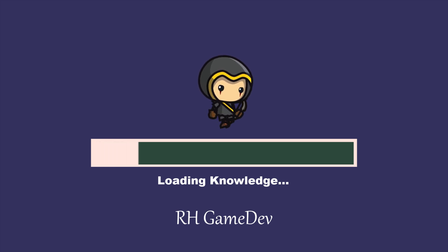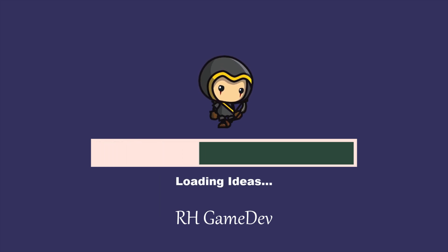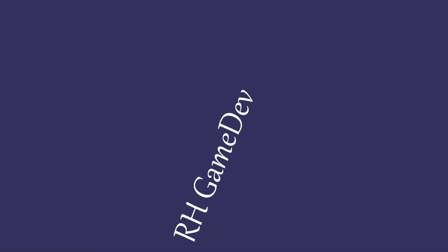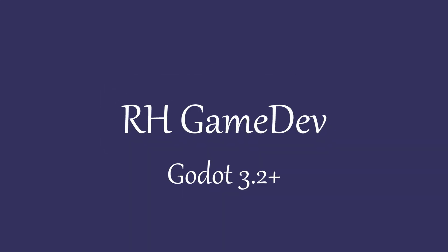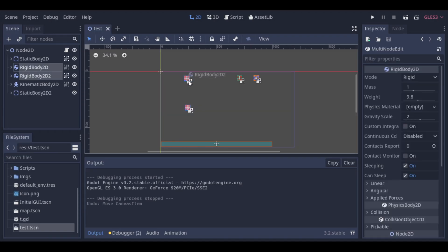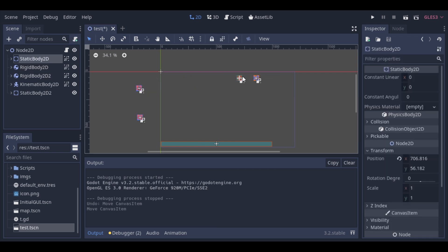Hello! Today we will look at our kinematic body. A kinematic body can be really useful to make a player character. We will see some different ways to use our kinematic body.